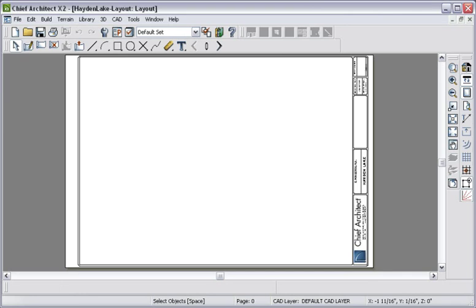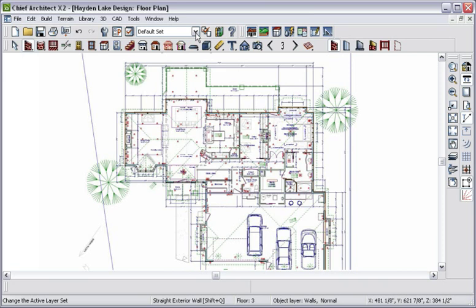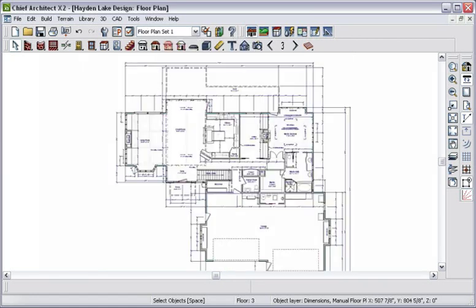Let's return to our plan file and choose the views to be sent to the layout. By using layer sets, you will find creating the right view in your construction documents is easy.